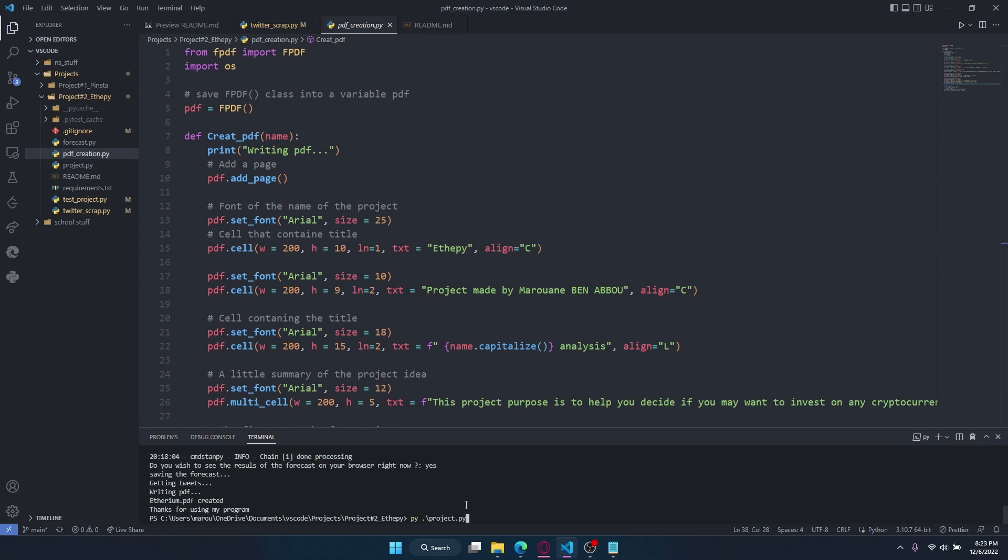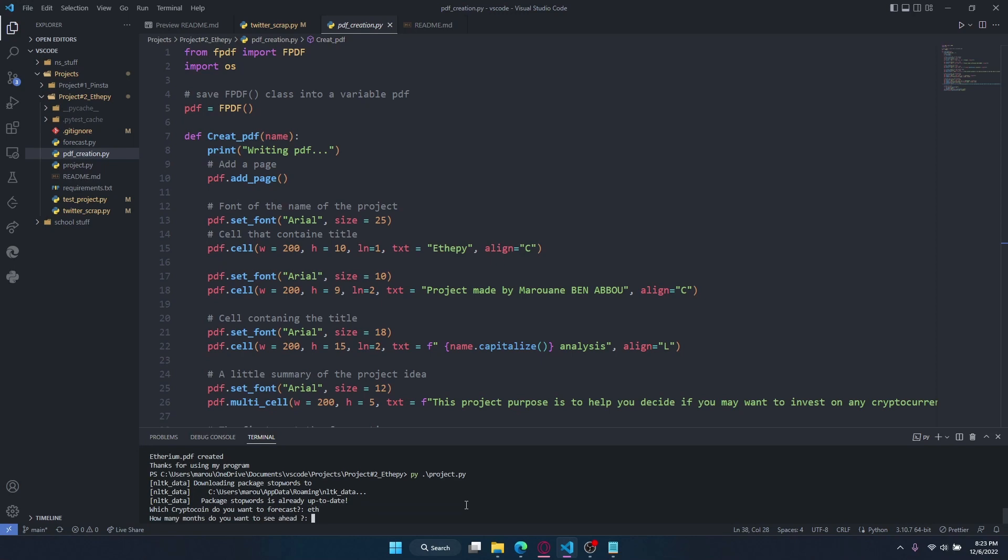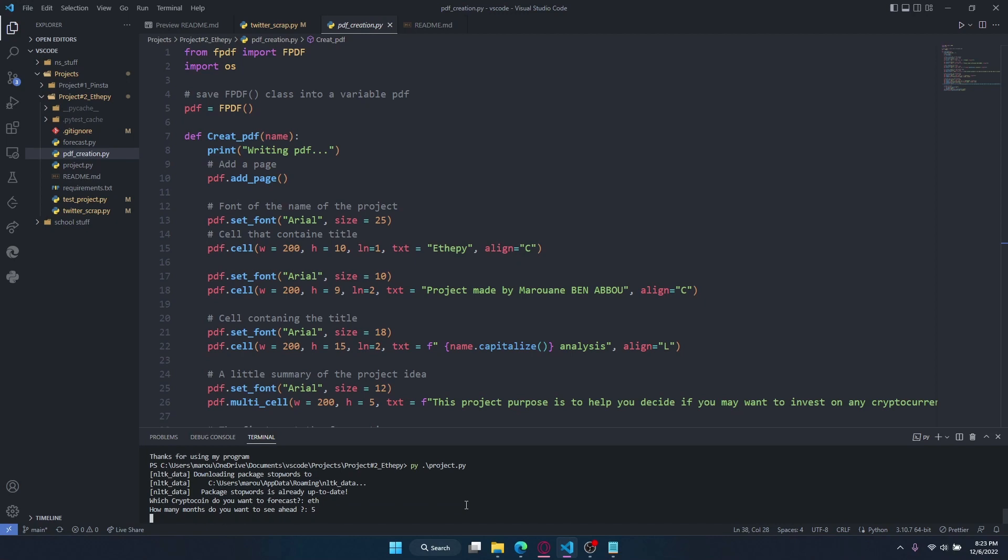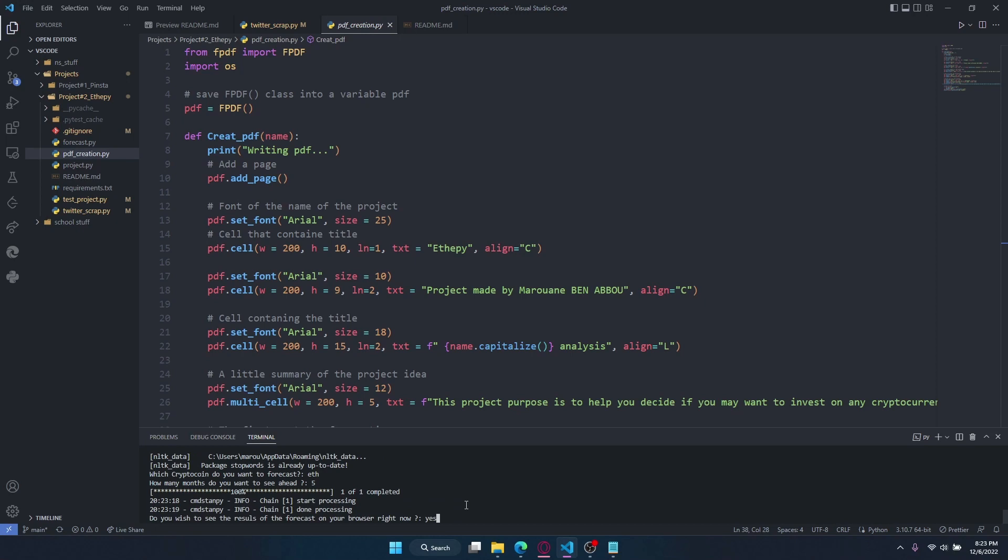First, you run the project with project.py after cloning it. What cryptocurrency do I want to forecast? I'm going to choose Ethereum for the sake of this example. How many months? Five months. And it's going to ask me if I want to see the result right now in my browser. I'm going to type yes.